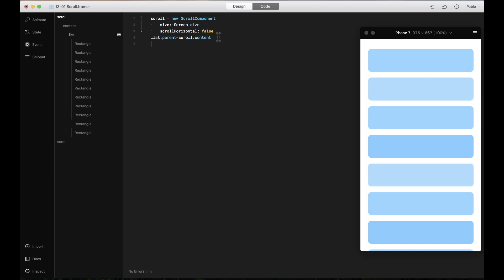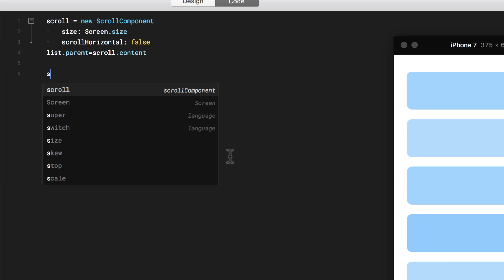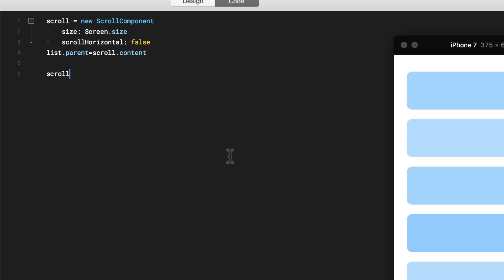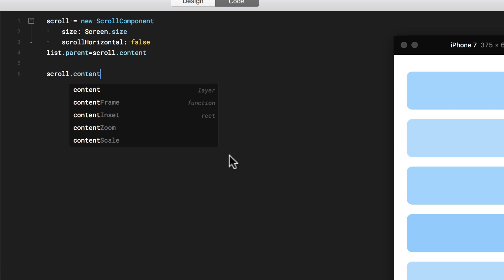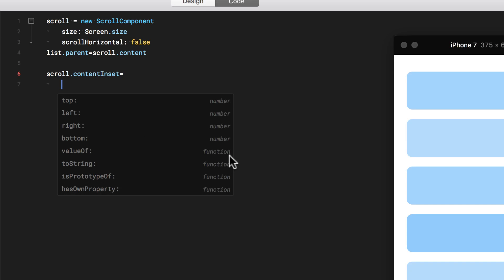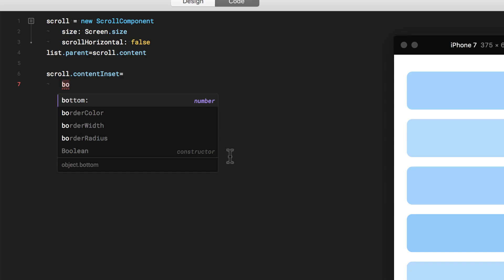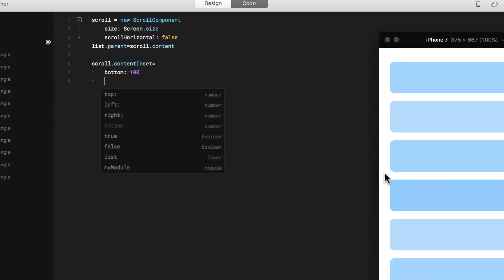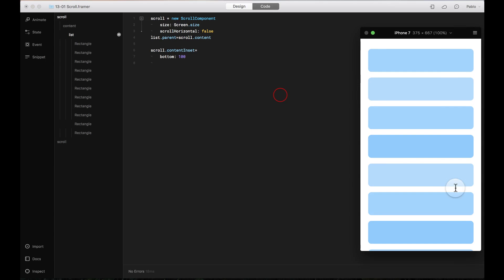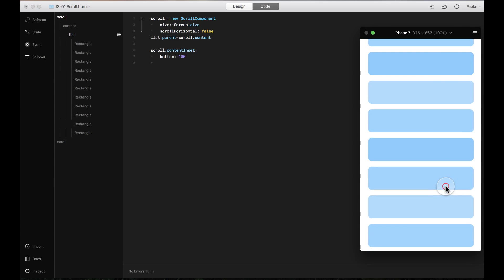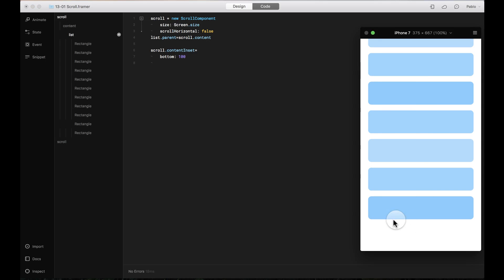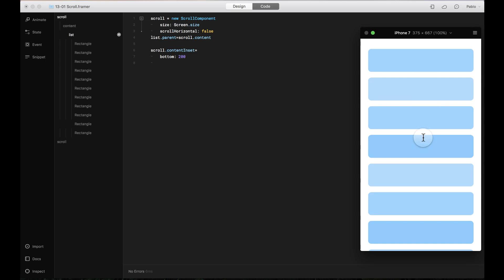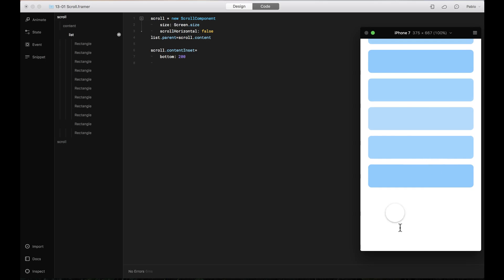You can also add an inset to the content of your scroll. So here for example I'm going to say scroll content inset. I'm going to say that it's from the bottom. Let's say that it has a hundred pixels from the bottom on the inset. So now when I scroll all the way here see how it's adding a hundred pixels.